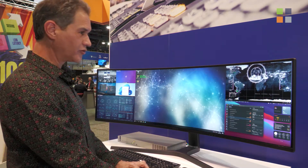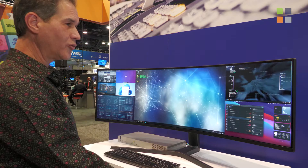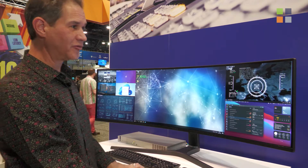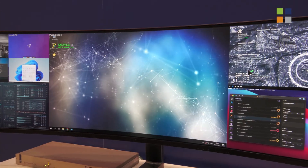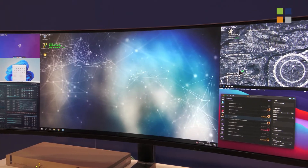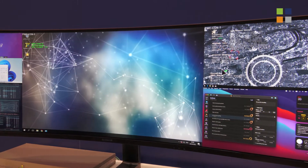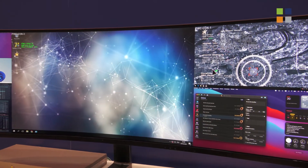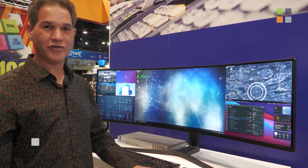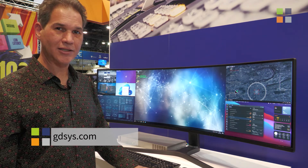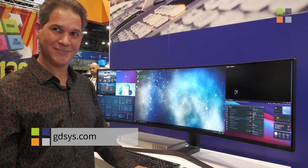This is brand new and will be available very soon, and there are three different models. Reach out to us and we're happy to quote one for you and get it to you as soon as possible. Visit us at GDSYS.com.